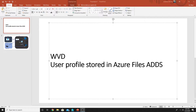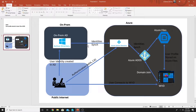Hello everyone. In this video we will do a step-by-step demonstration of how to save user profiles on Azure Storage for Windows Virtual Desktop using FSLogix. Here is a small diagram of the environment in which I would be working.